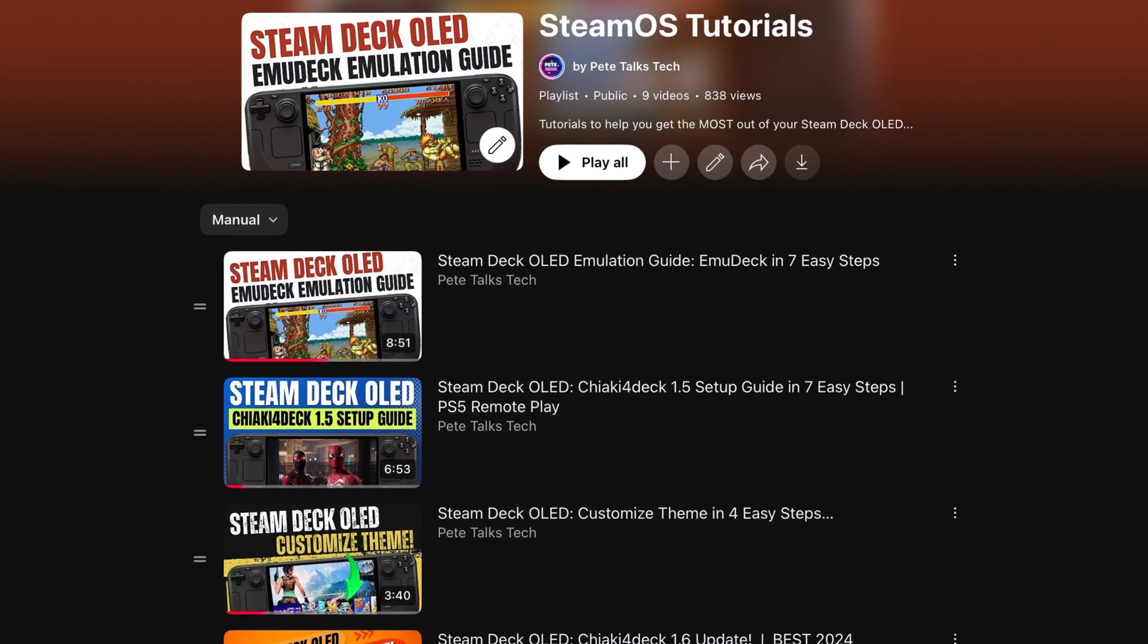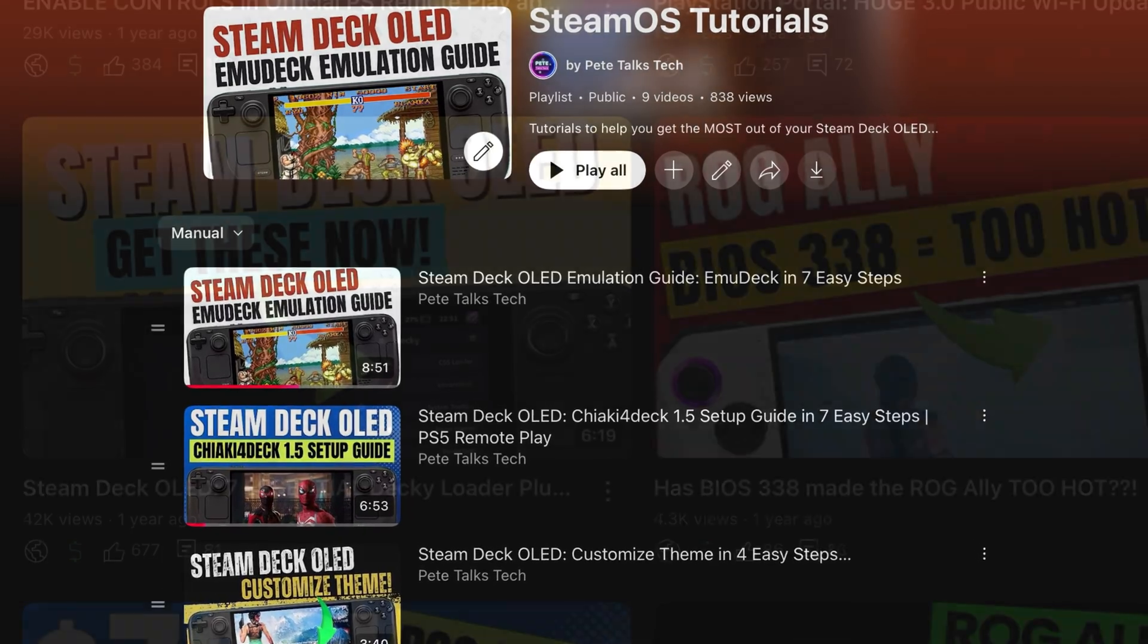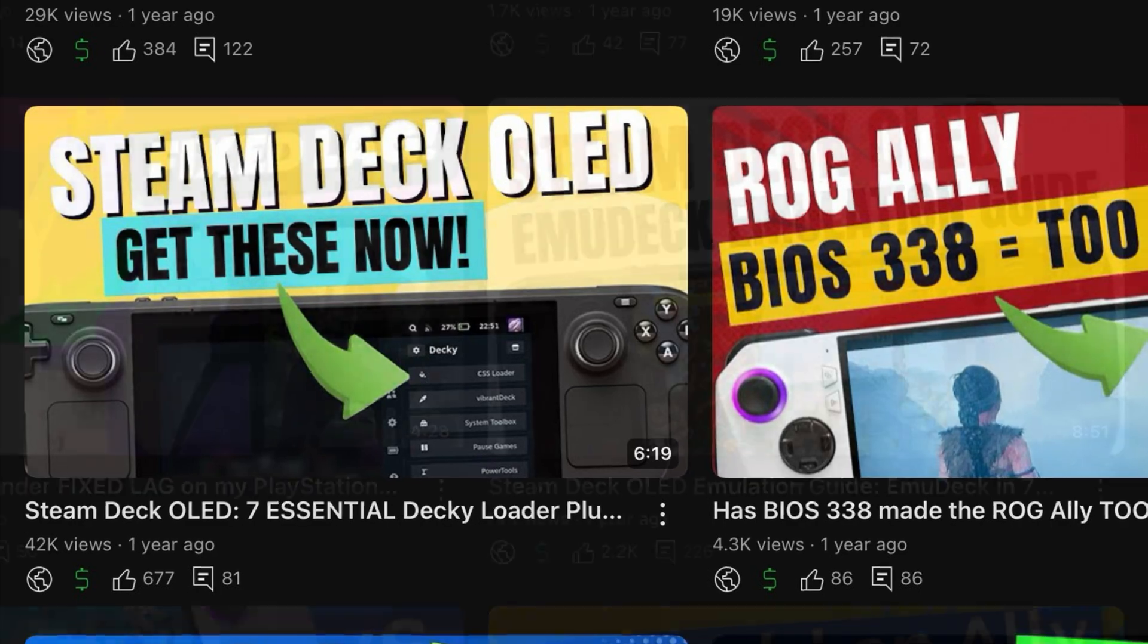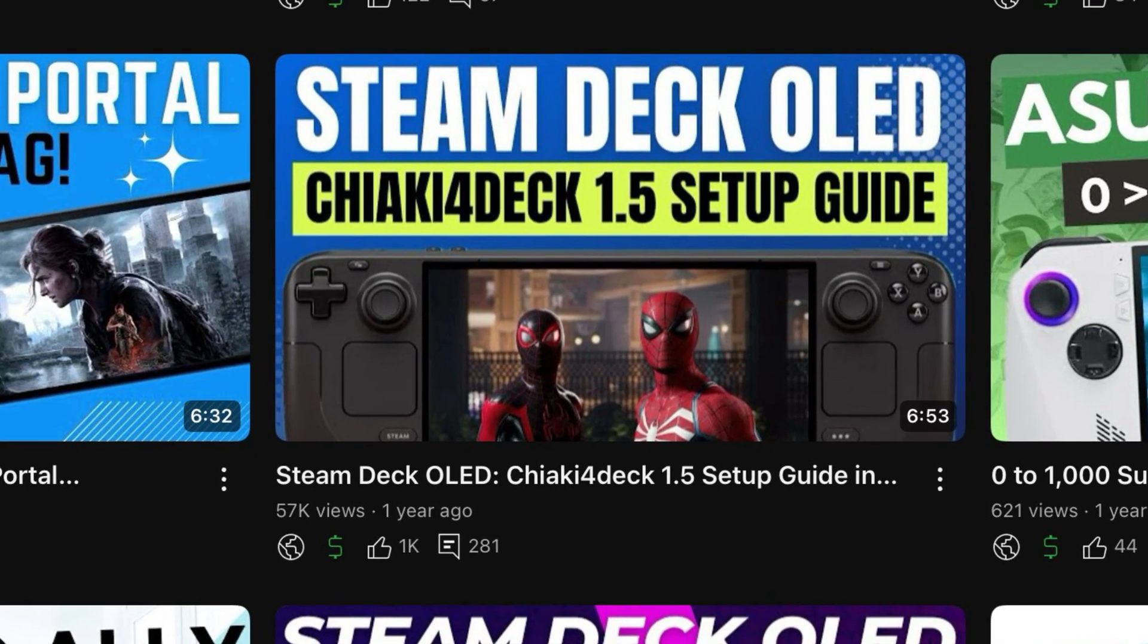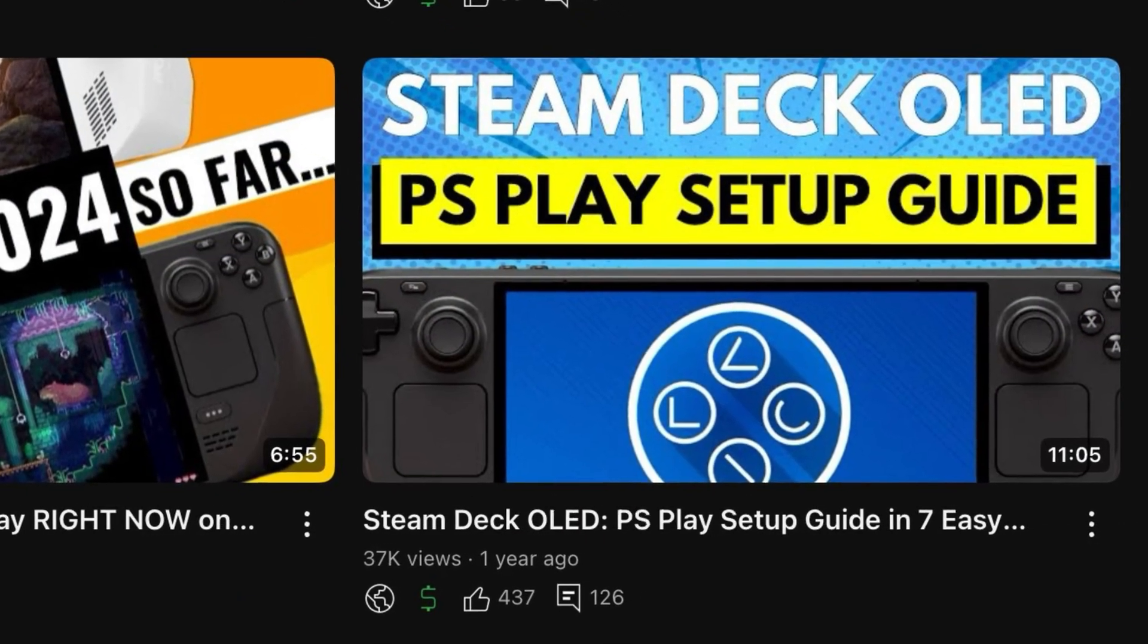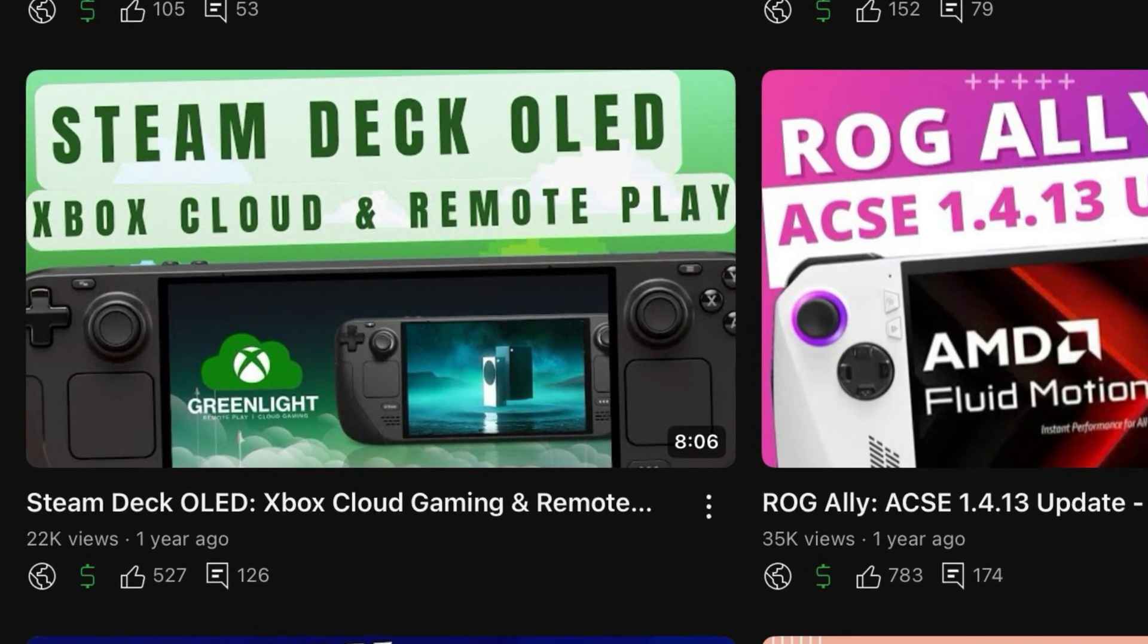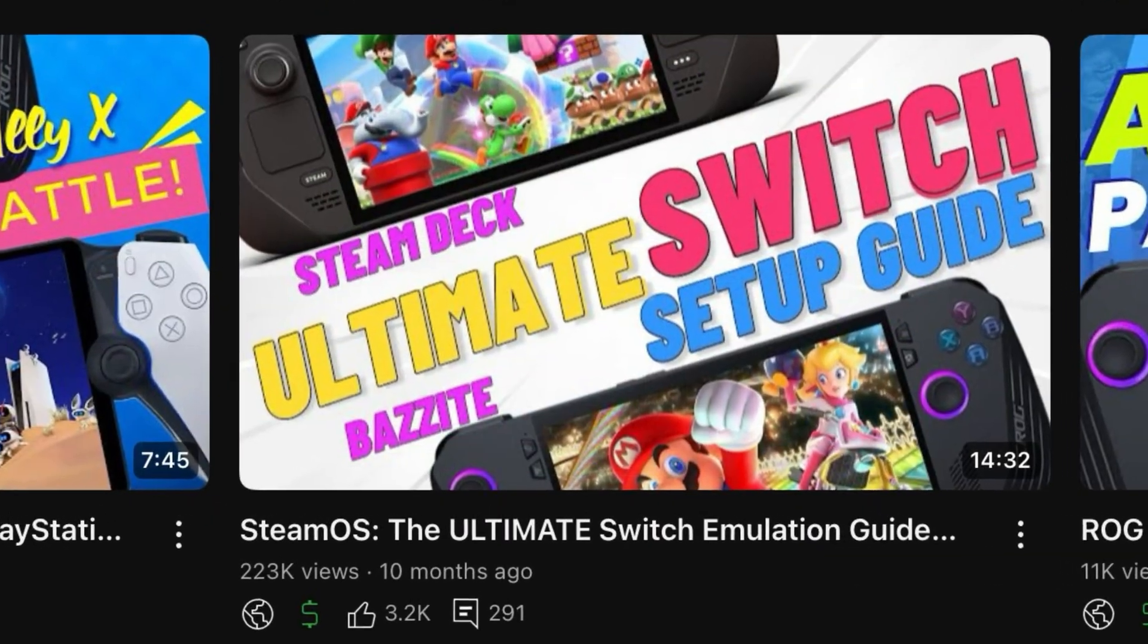And it's here in desktop mode that we can really unlock the potential of Bazzite. I've done many guides and I'll leave a playlist link below, but the first two that I really do recommend are Decky Loader, which installs amazing plugins, and of course, EmuDeck to play all of our favorite retro games. To remote play our PS5, I've done a guide using an amazing app called Chiaki, and also an even better app called PSPlay. And to do Xbox remote play and also Xbox cloud streaming, there is an amazing app called Greenlight, and so much more.